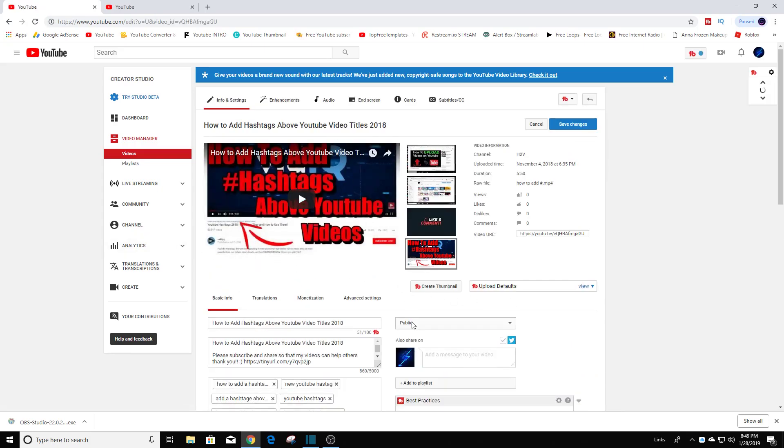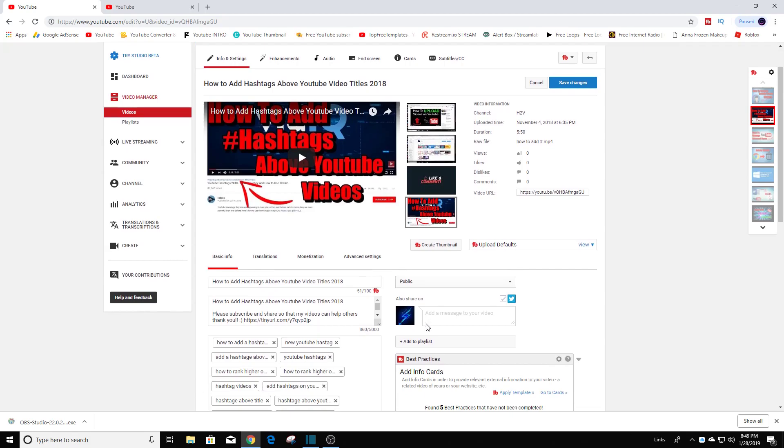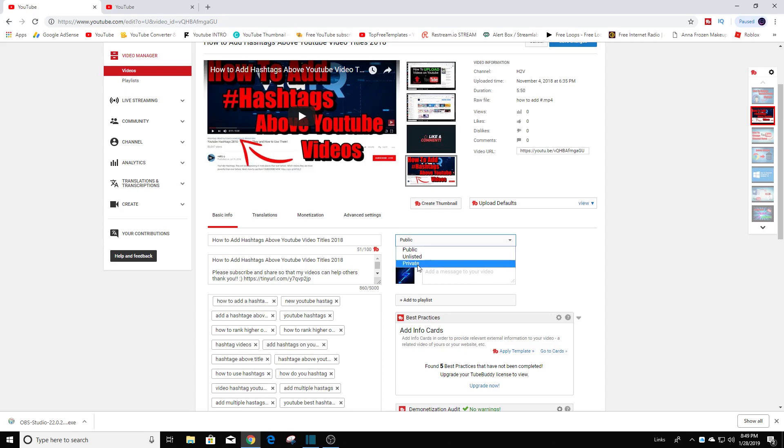So this video I have it set to public. Now you can click there and go to the bottom and set it to private. Once it's set to private, no one will be able to see the video other than yourself.